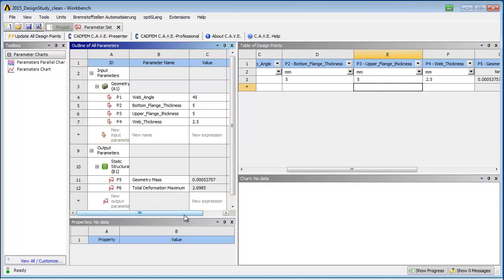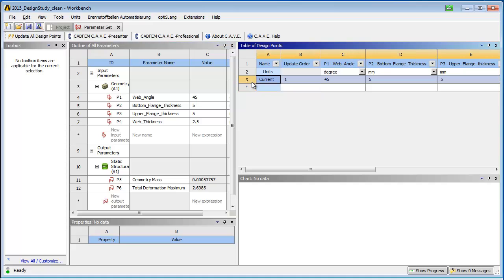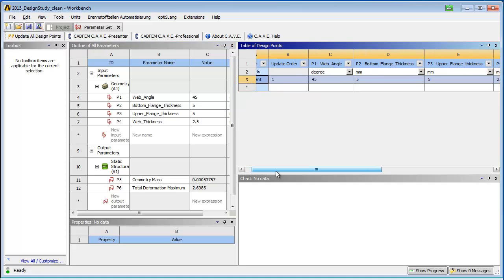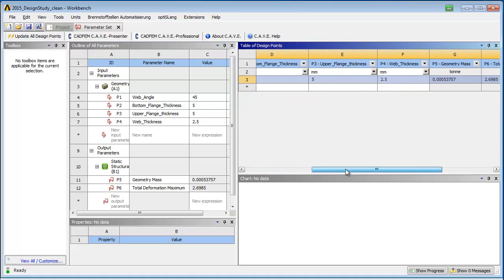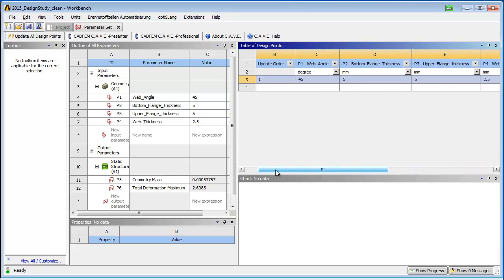On the right side, the table of design points shows only the current design point. It can be complemented easily, for instance, by inserting a prepared table from an Excel sheet.